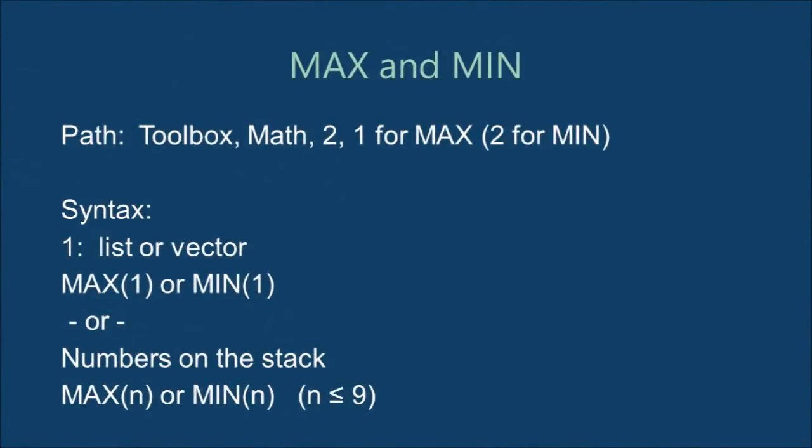Our first commands are max and min, which finds the maximum or minimum from a group of arguments. There are two ways to do this. The first is to enter a list or vector, then execute max of 1 or min of 1. In this case, the 1 represents the first stack level. The second way is to list all arguments on the stack and execute max of n or min of n, where n is the number of stacks, up to 9.